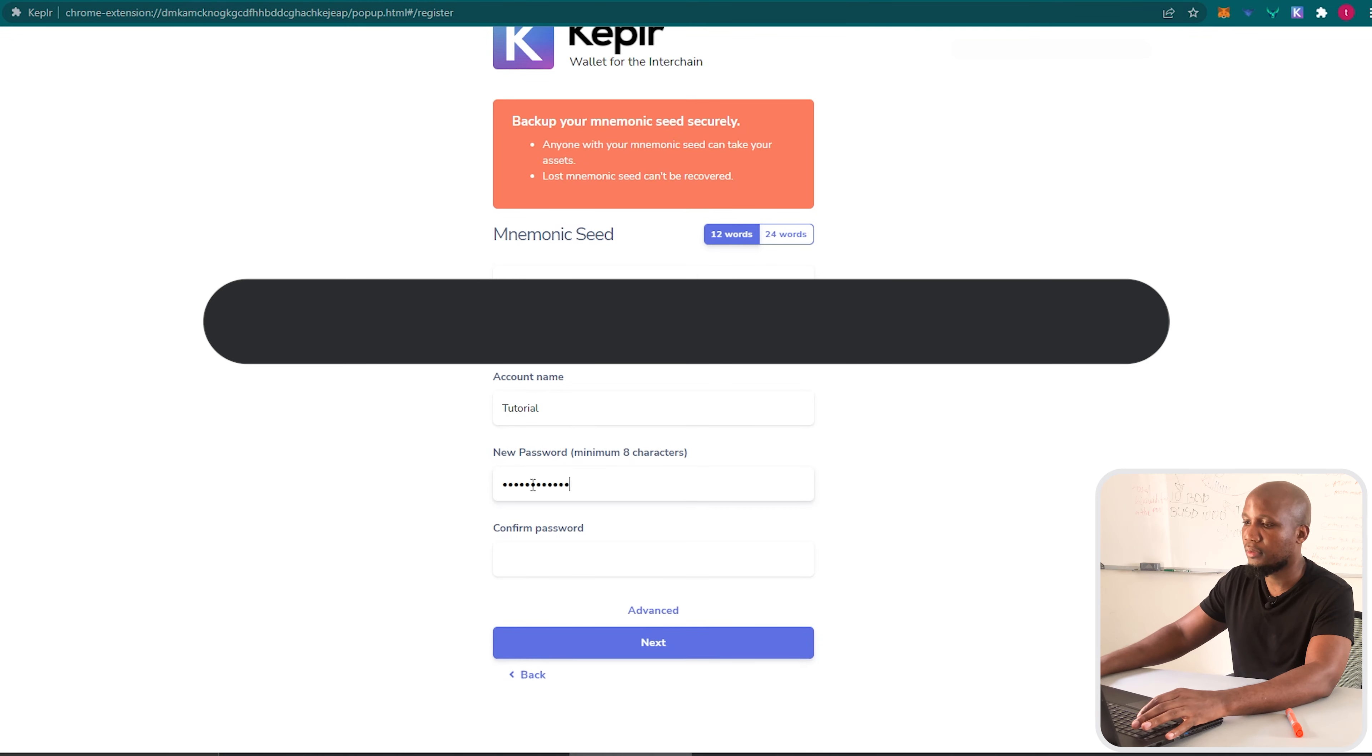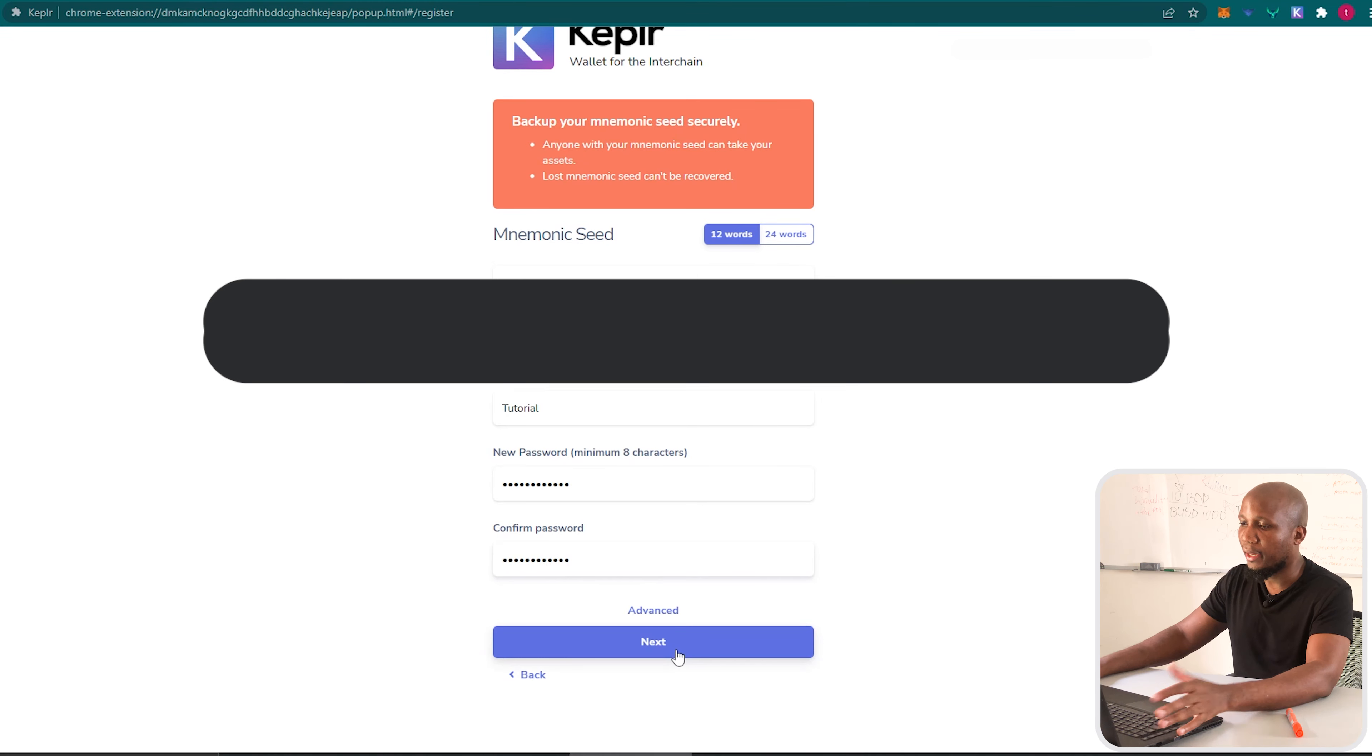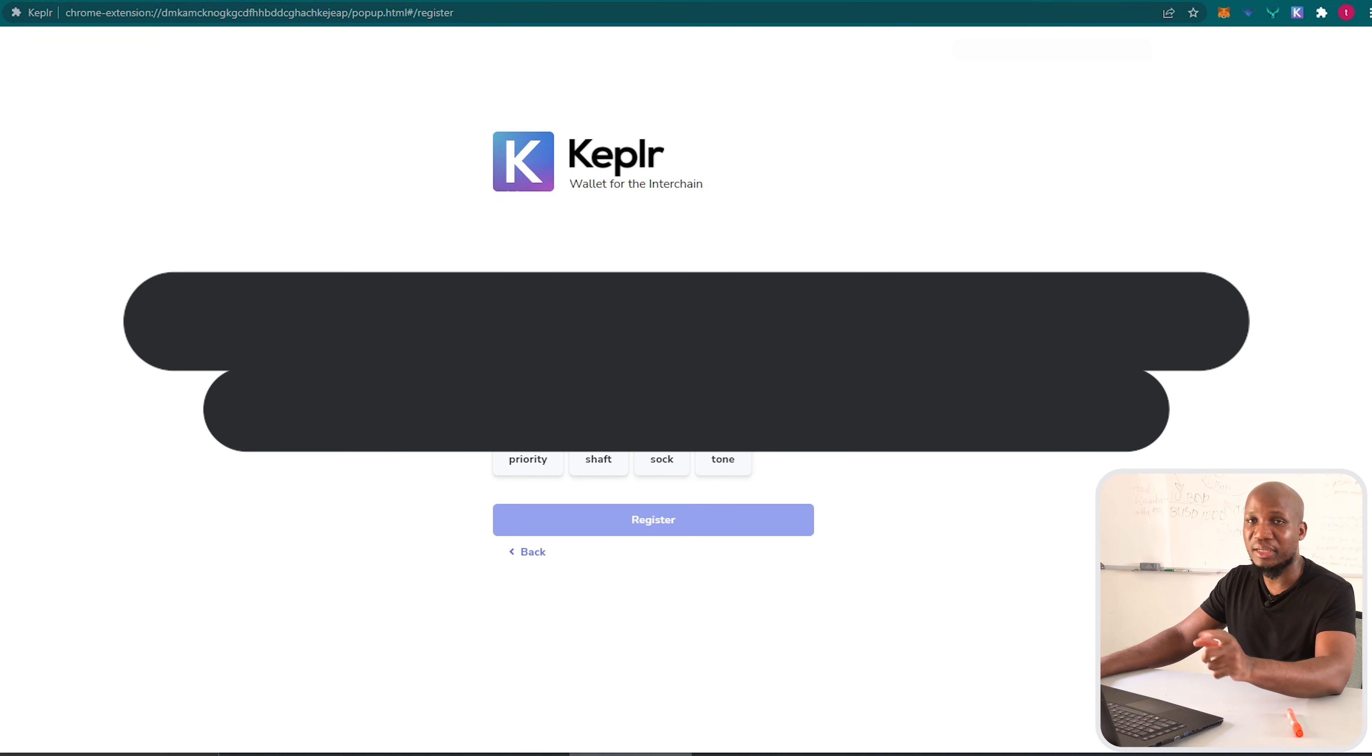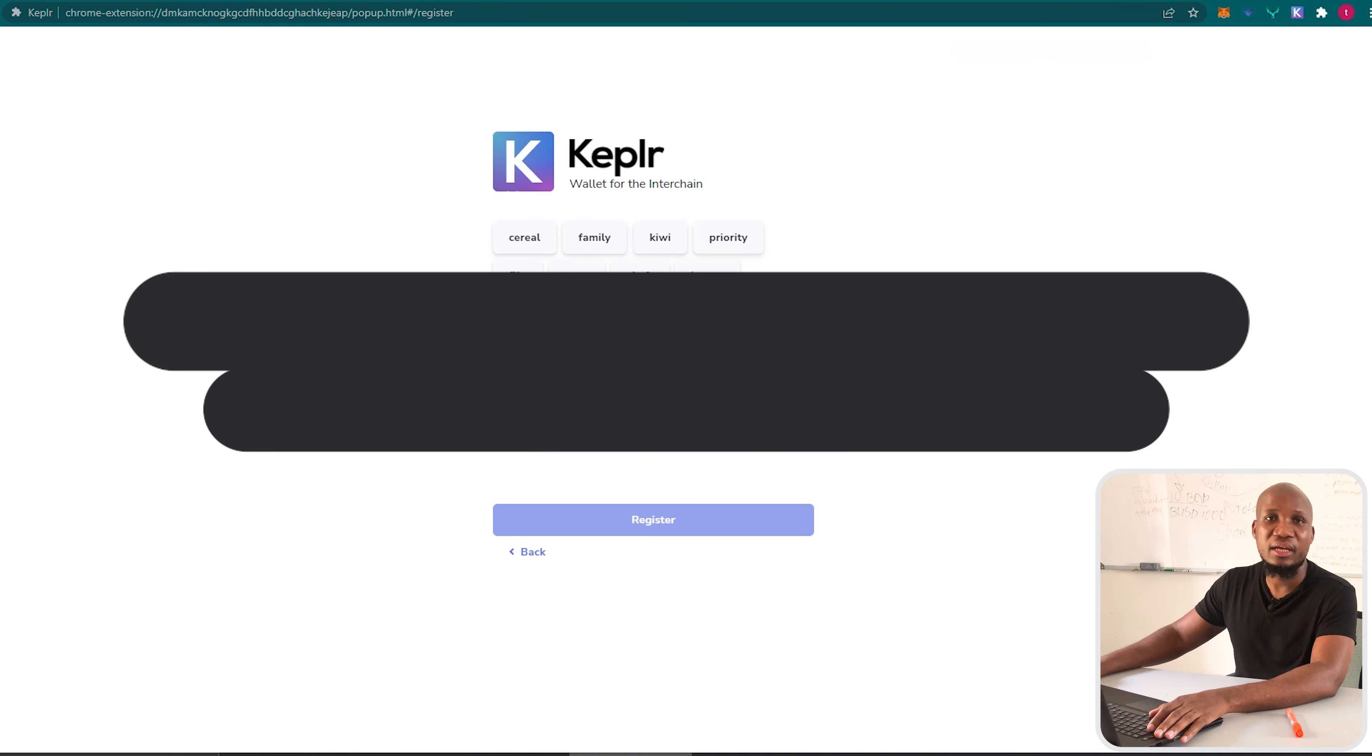I'm going to click next. Now what you need to do is to align these words in the same manner that they were given to you in a previous page. I already have this wallet installed so I'm just going to click on the add up tab.